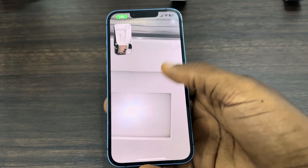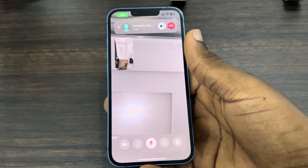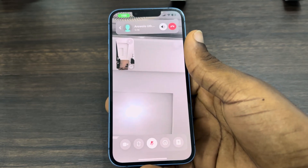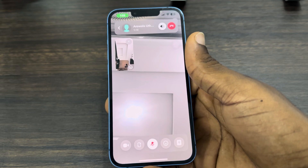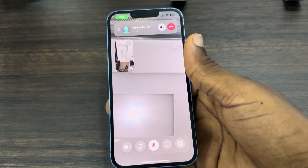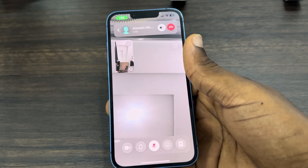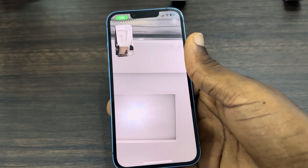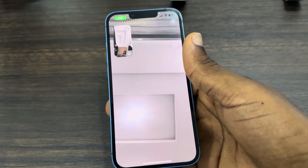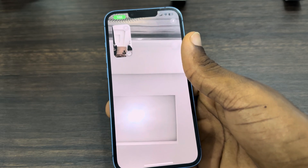Hey guys, so in today's video I'm going to show you how to blur your Snapchat video call background on iPhone. So if you're on a video call with someone on Snapchat and you want to blur your background, let me show you how it's done.